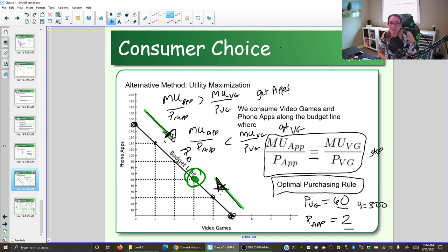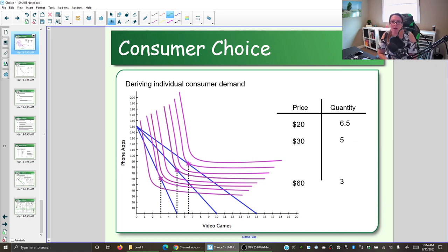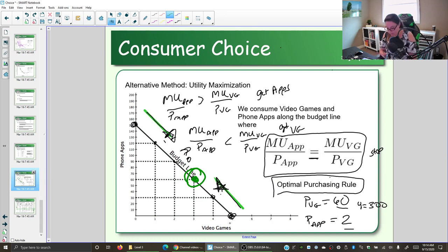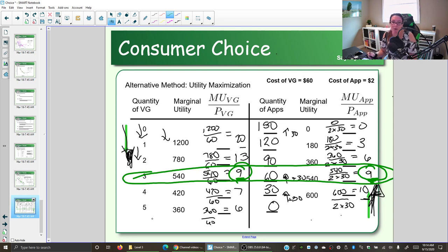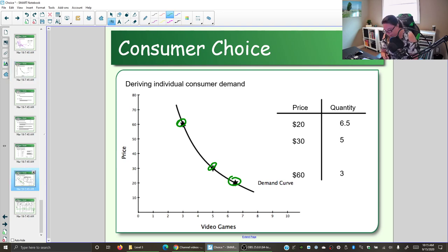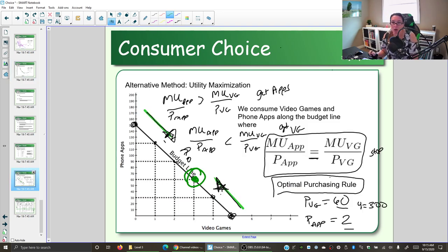We could work through the same process, change the price of video games, and find a new optimal consumption point — just like in previous videos where changing the price changed the budget line and the optimal consumption point, which we turned into the demand curve. You can use this utility maximization method instead of the indifference curve method to derive the demand curve. What you need to know is: what is the optimal purchasing rule and how does it work to find optimal consumption points and derive demand?